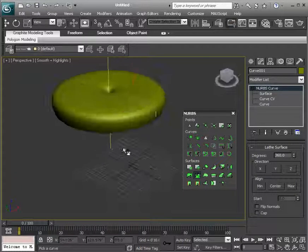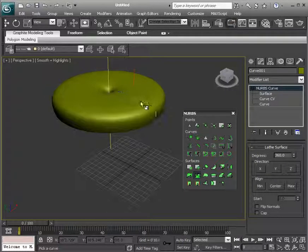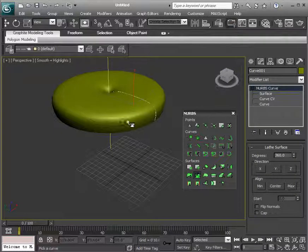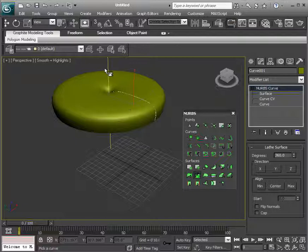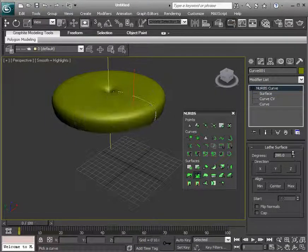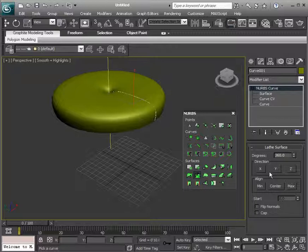Now you can see that it's not doing exactly what we want. In this case, it's rotating around in this direction. We can change the degrees here. The degrees are fine. We want to actually change the direction.